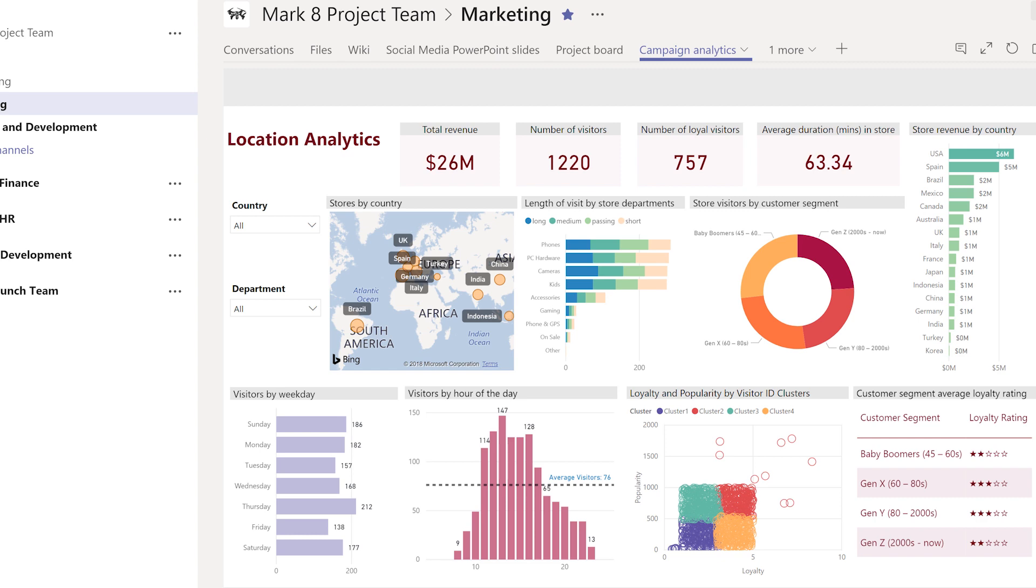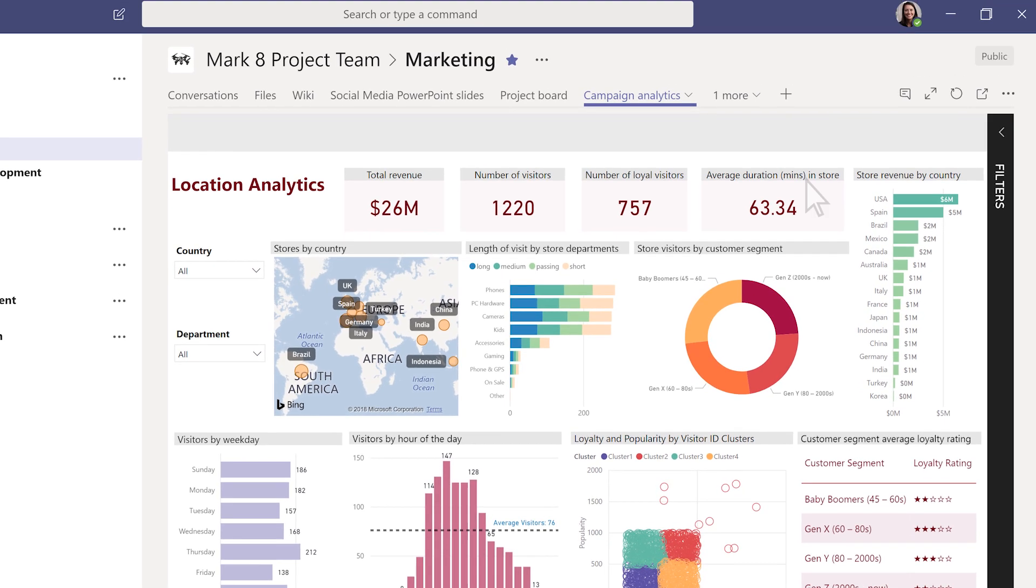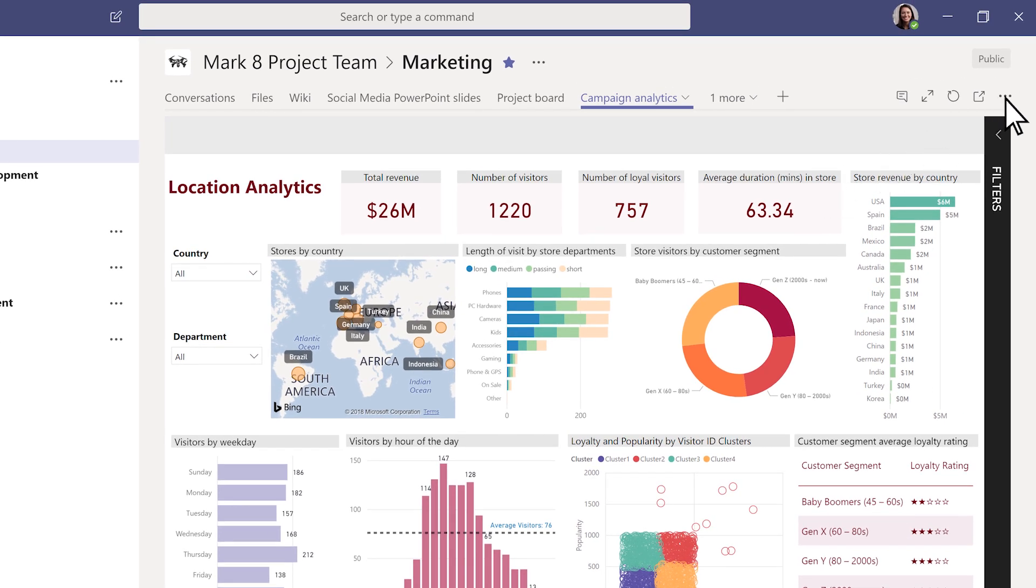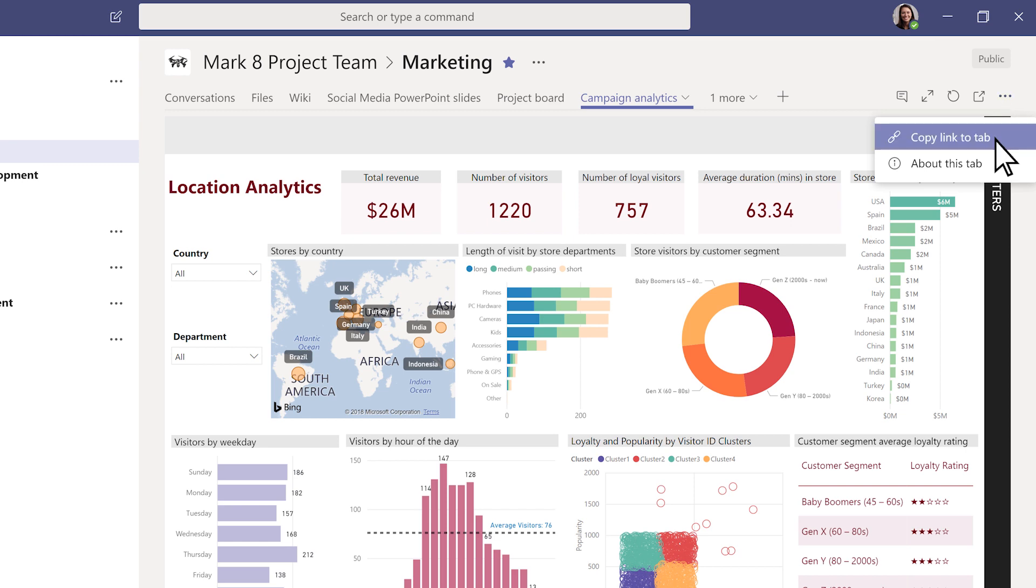To get a direct link to a tab to share with your teammates, go to the top right corner and click More Options, then Copy link to tab.